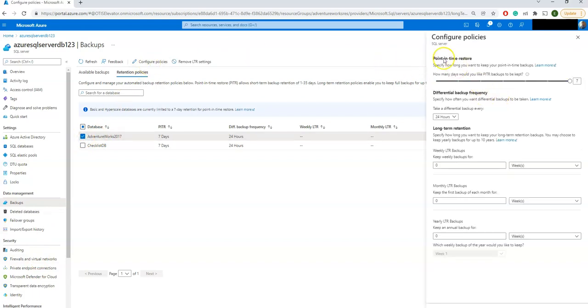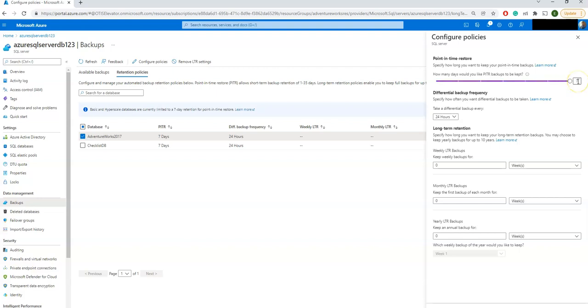Here you can see it's very straightforward. How many days would you like the PITR backup to be kept? I'm keeping seven days. You can even keep it five days based on your requirement. That means my PITR backup is going to be available for seven days. And how frequently you want to take a backup copy? You can select here. You have only two options: 12 hours or 24 hours.